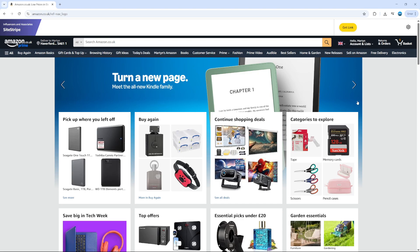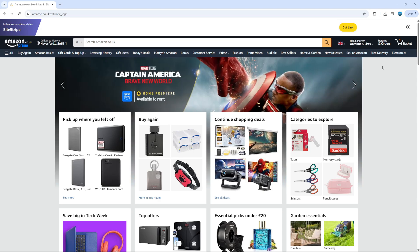Now to get started and change your currency, the first thing you're going to want to do is come across to Amazon and log into your account.